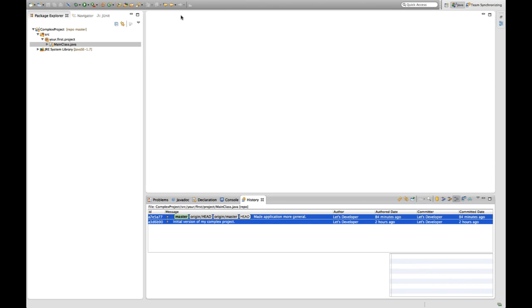I hope you could take something from it. I hope you enjoyed it. Learn something maybe about the basics of how to use Git and Eclipse. And in the next episodes I will talk about how to use Git with a remote repository and how to use Git in a team environment where you have more than one person contributing to the code.